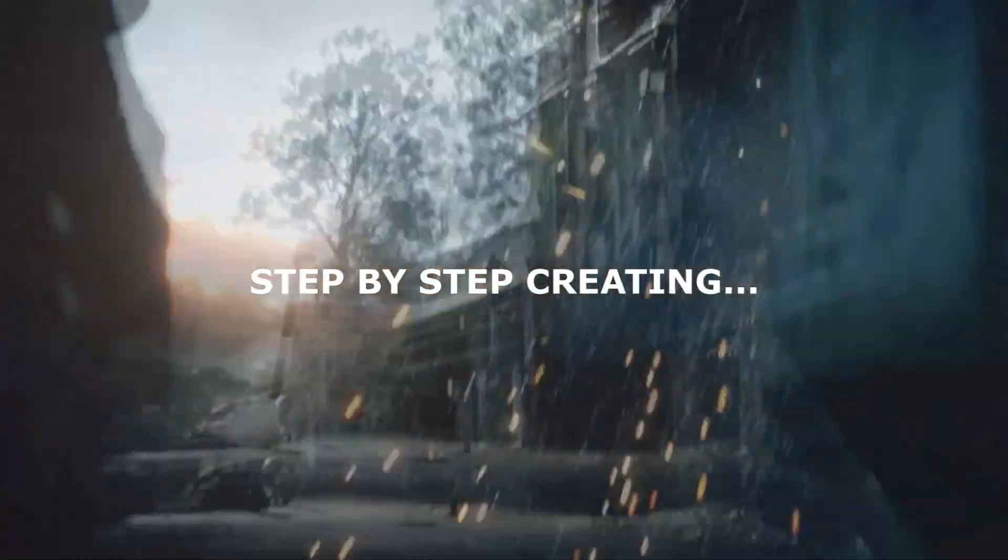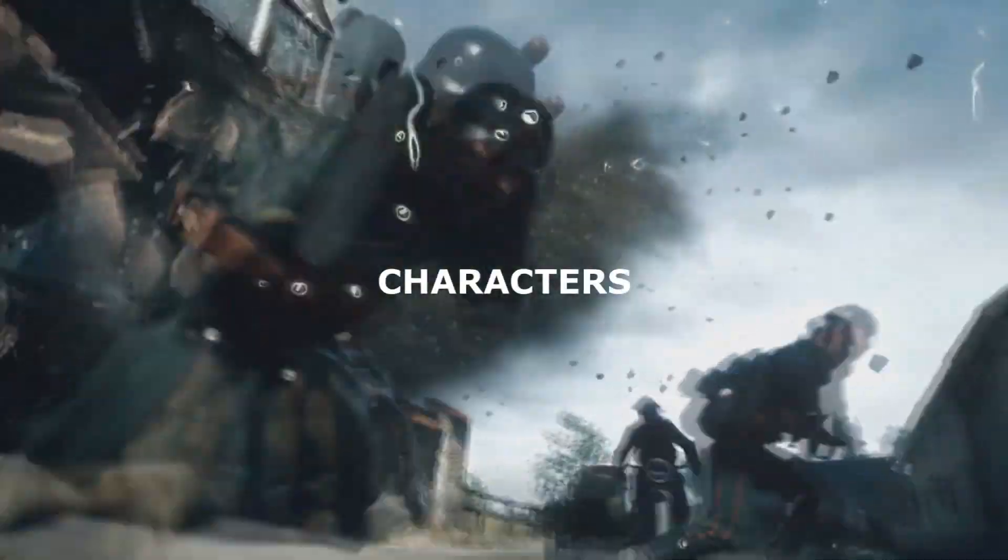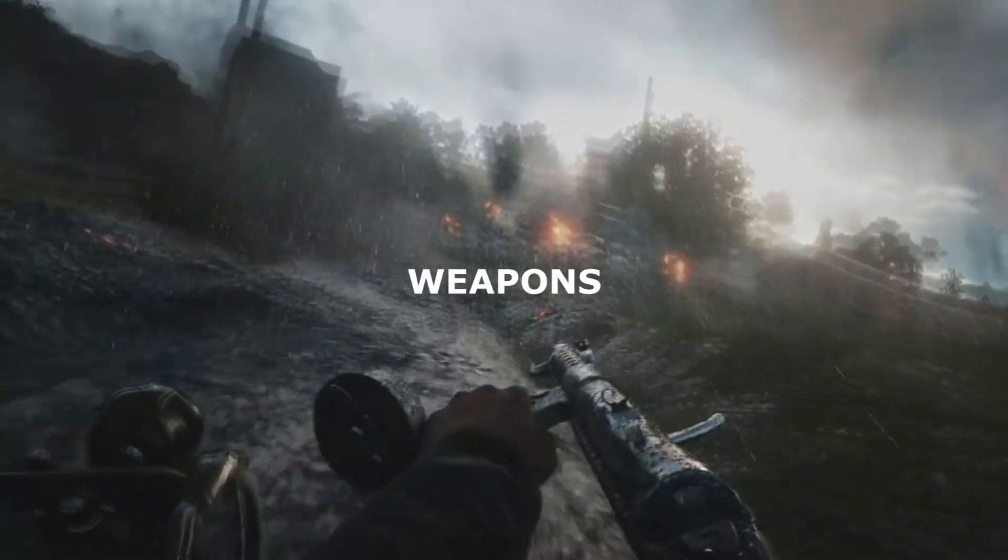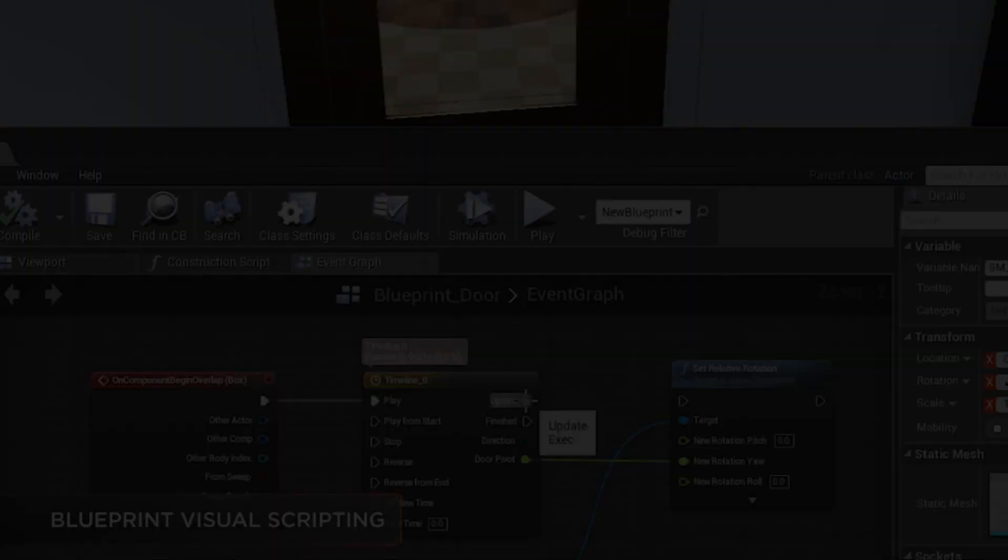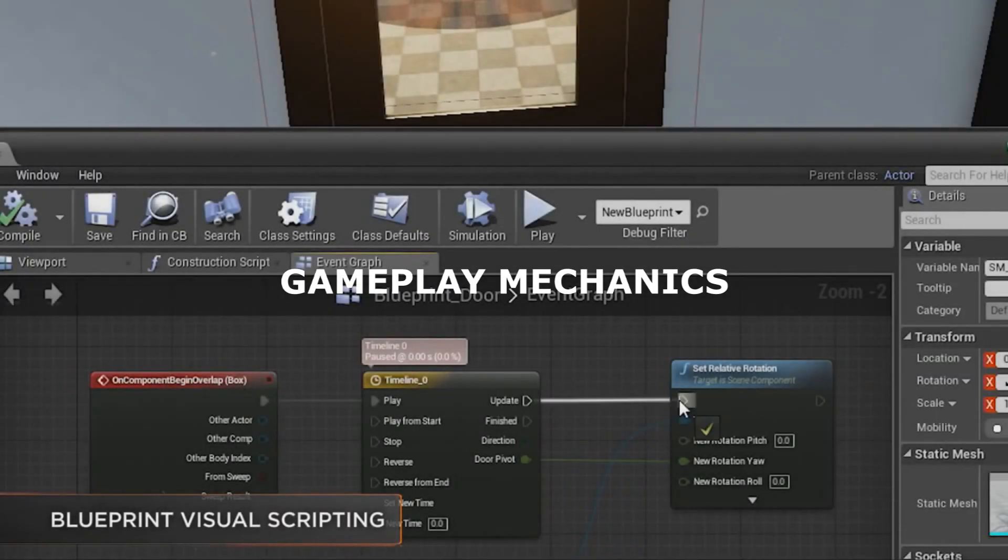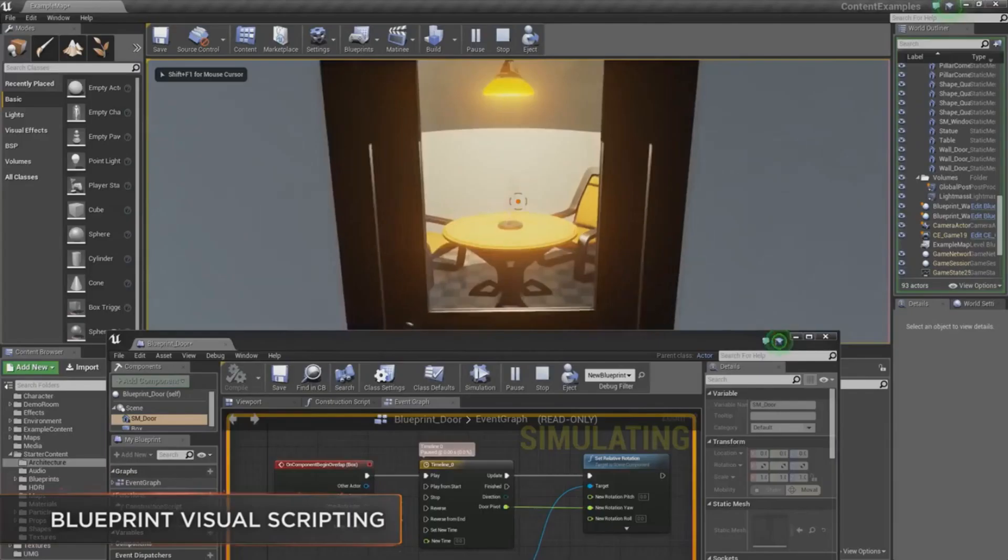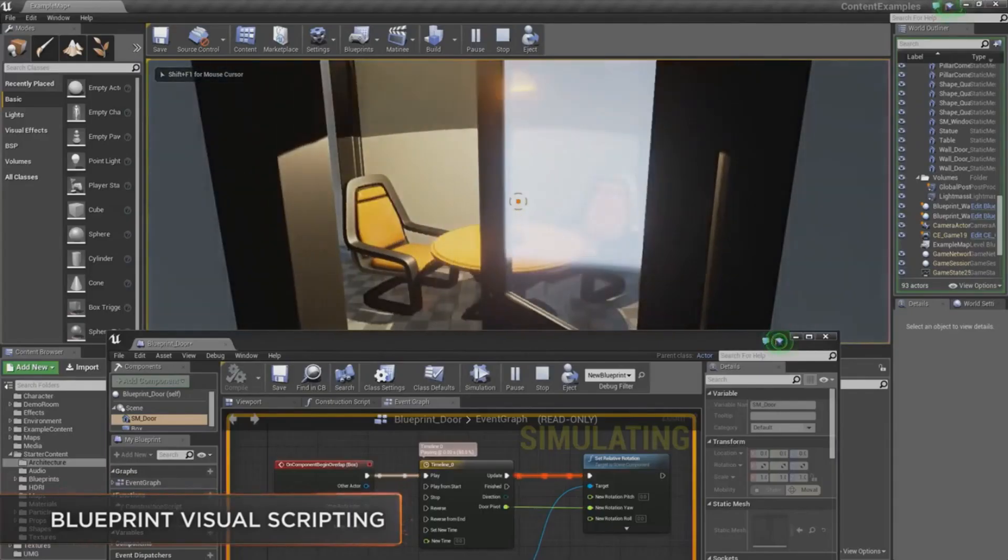We'll go over step by step how we can create characters, weapons, gameplay mechanics and everything you need to bring it to life.